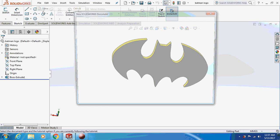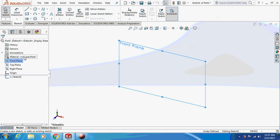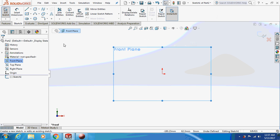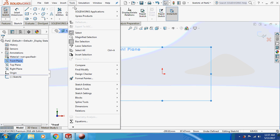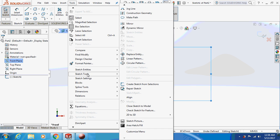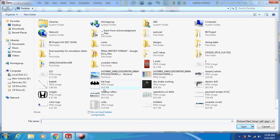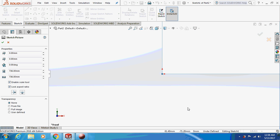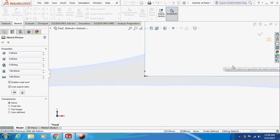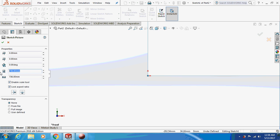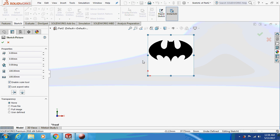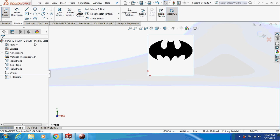First of all, go and Google the Batman logo and download it. Then go to Tools > Sketch Tools > Sketch Picture and select the picture you downloaded. The Batman logo is shown above. Set the aspect ratio to 100 by 100. We are going to design the logo using the sketch picture feature.